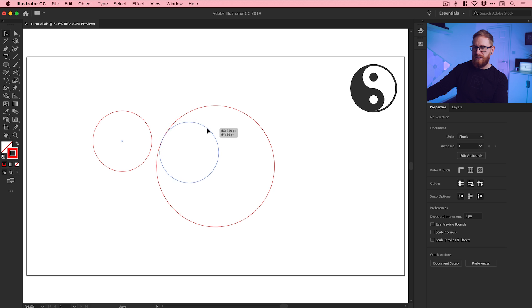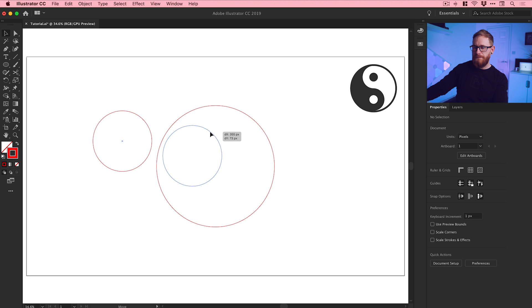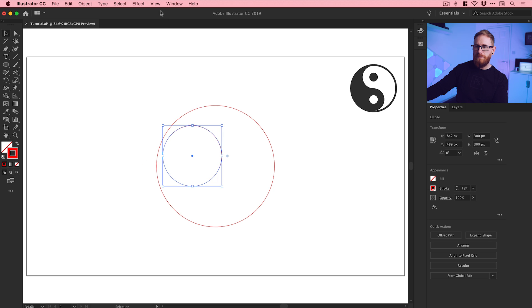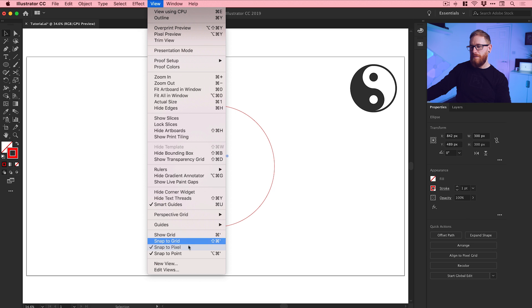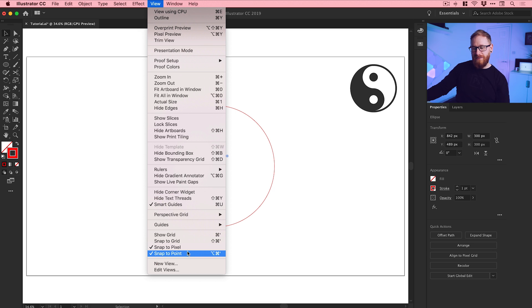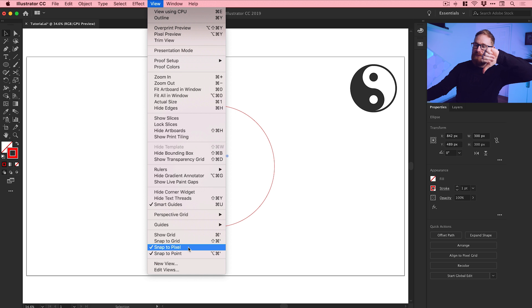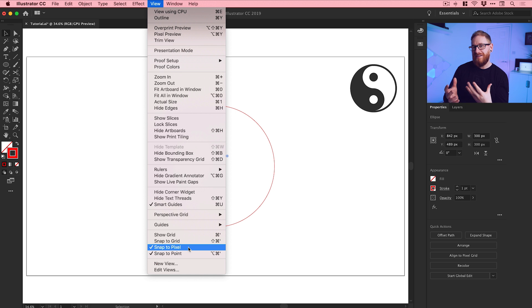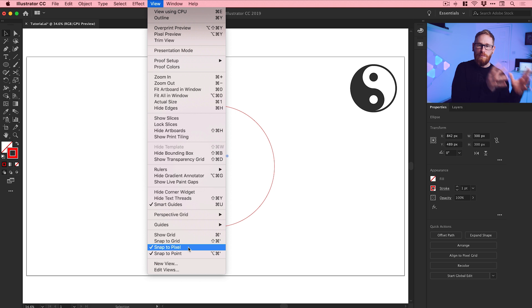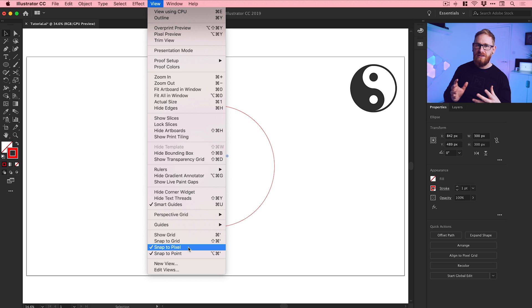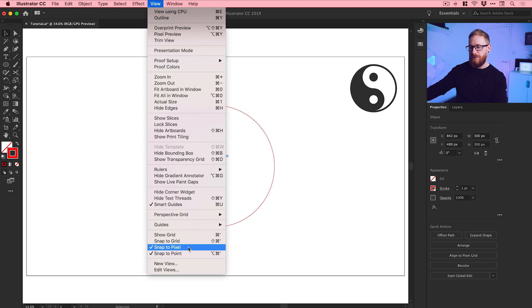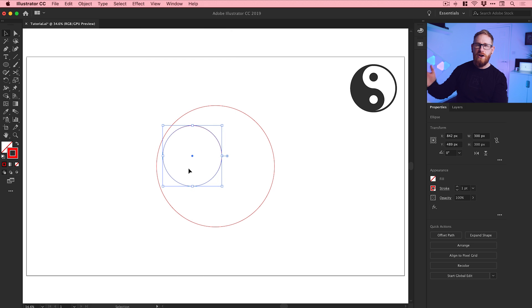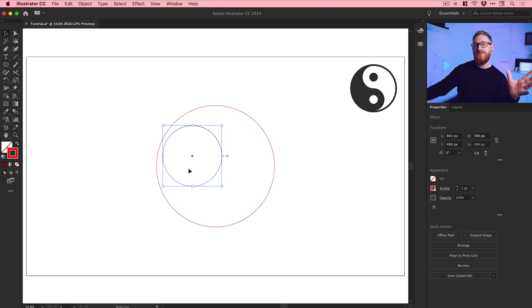What I can do is try and align these circles together. By default, if you go to view, I've got my smart guides on which is great, snap to point turned on which is great, and snap to pixel on which is not great. Sometimes when you're doing things like this, Illustrator will snap to the point and the pixel and it gets all kinds of confusing. I like to turn off snap to pixel just so I know exactly what it's snapping to.